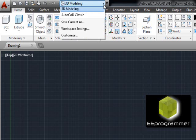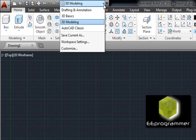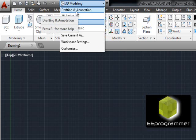Here you can select 3D modeling, AutoCAD classic, or this drawing and annotation.